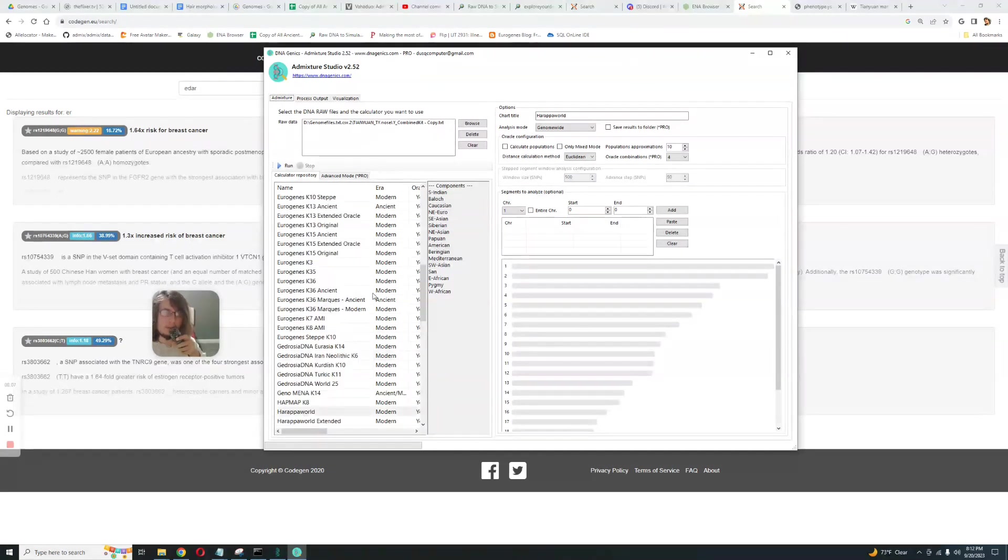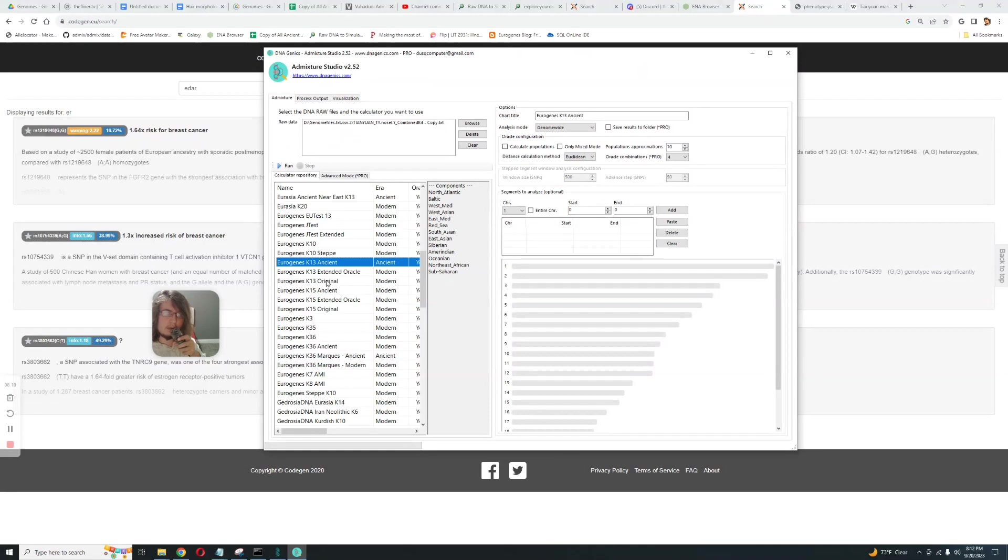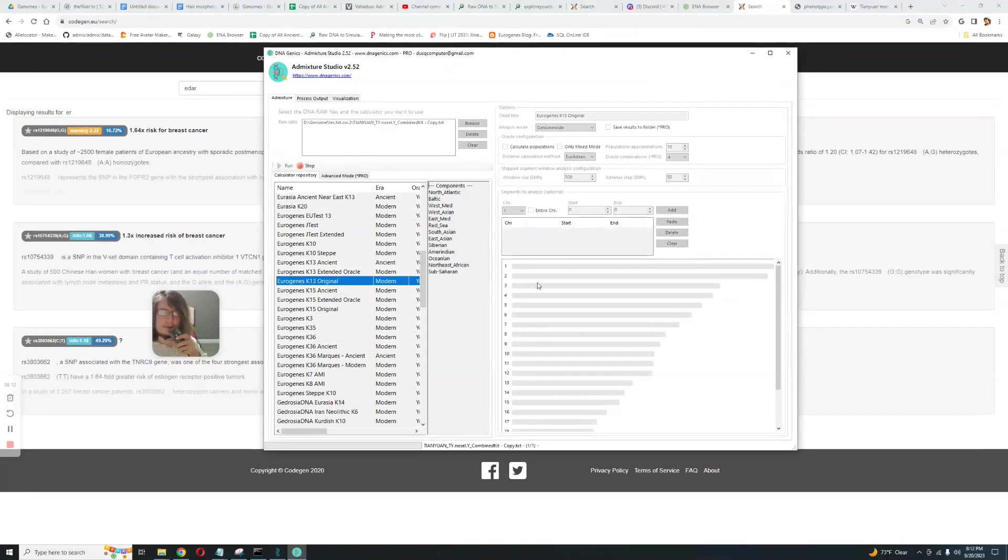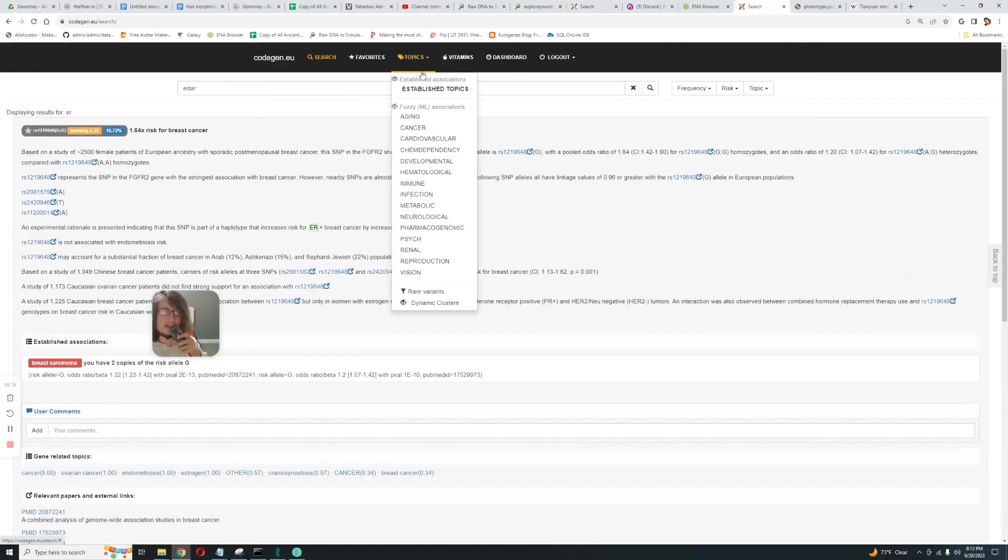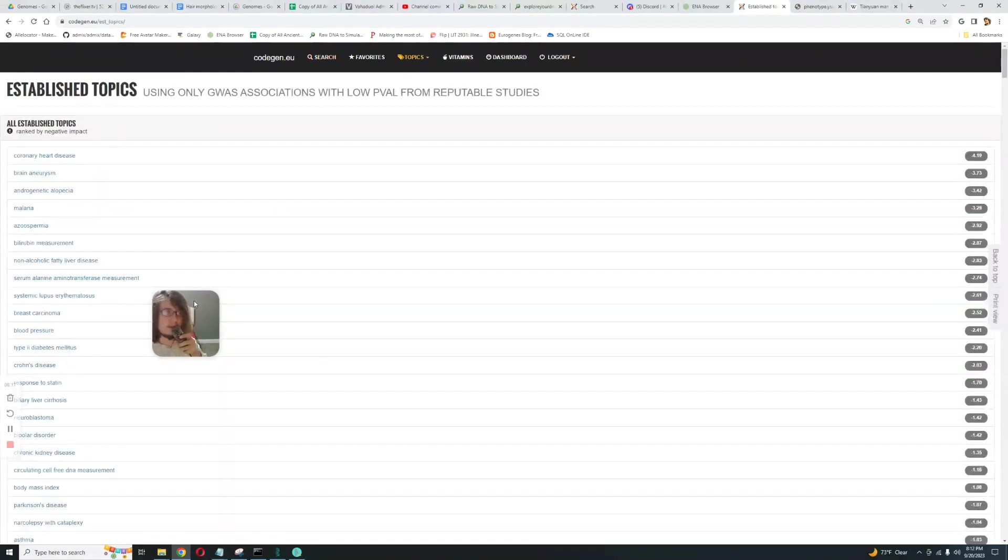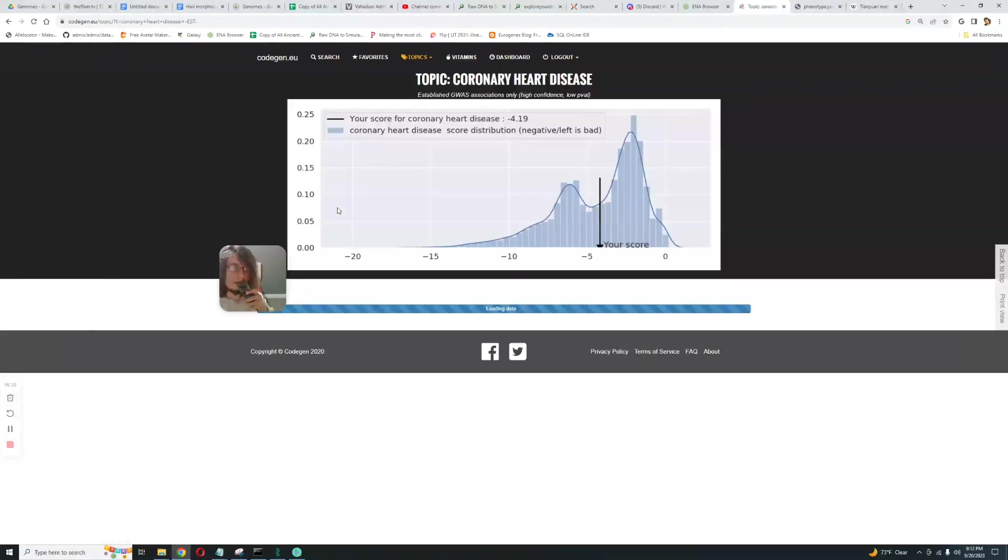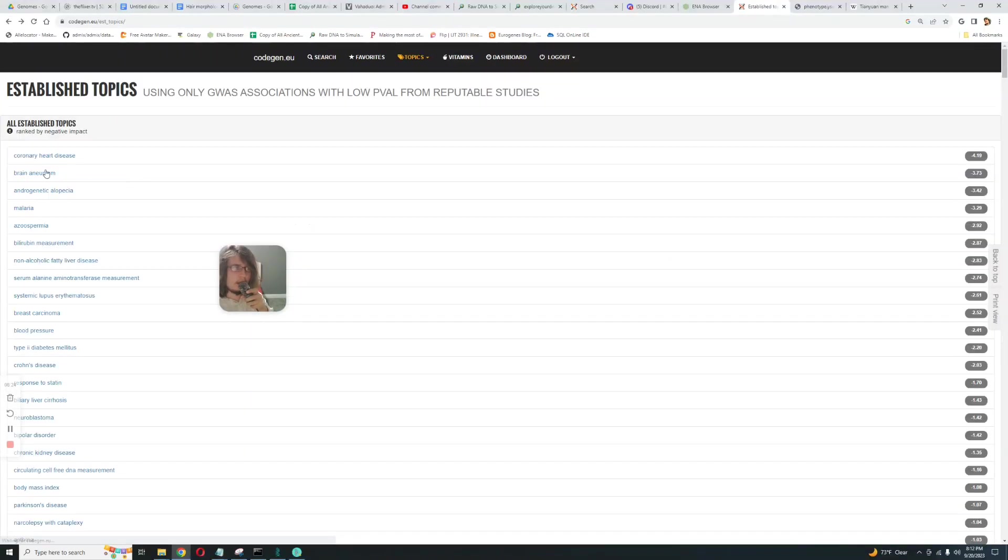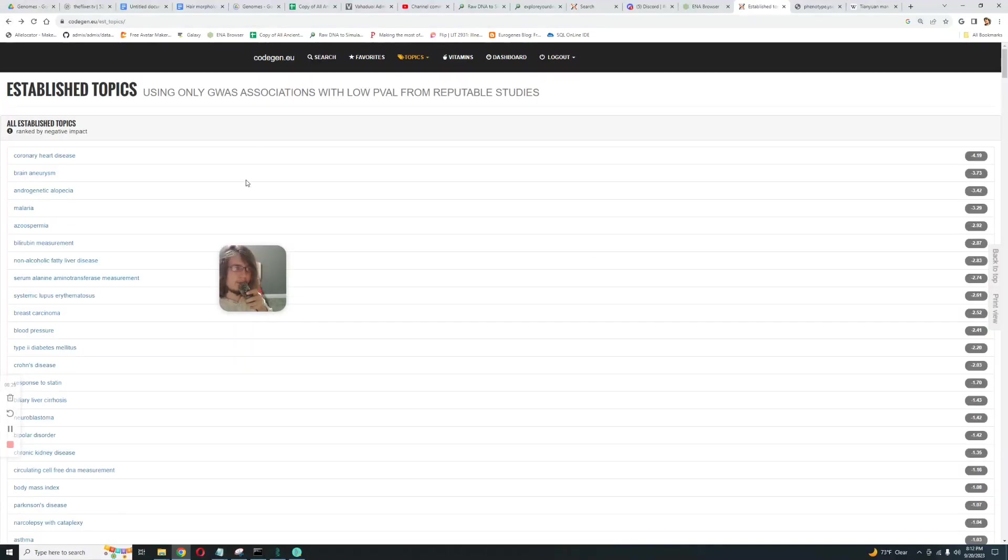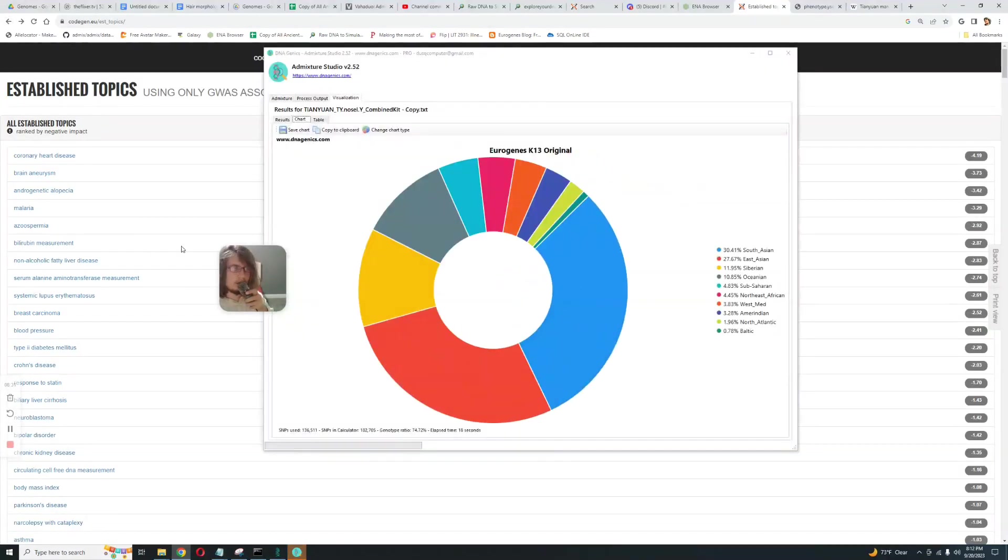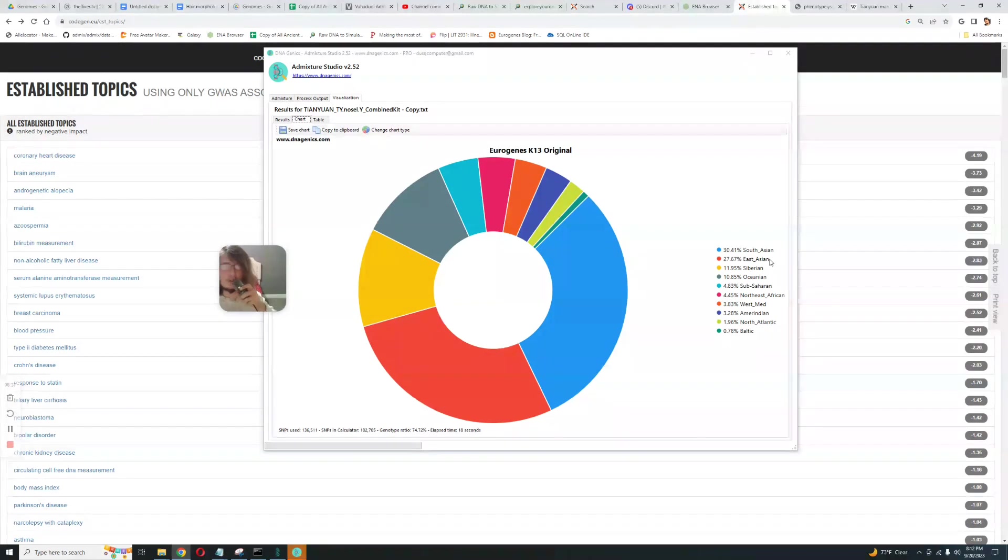What about Eurogenes K13? Let's see. Let's take a look at some diseases. It's got a pretty average risk score for coronary heart disease. It's got a pretty high risk score for brain aneurysm, okay.